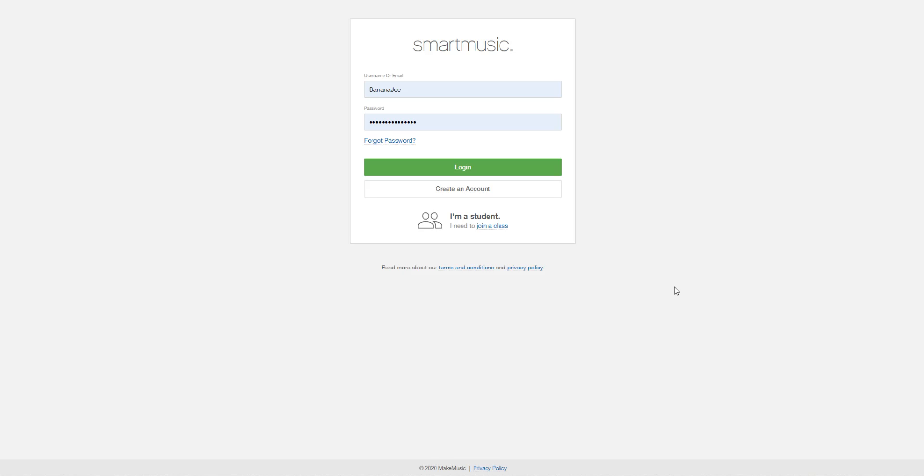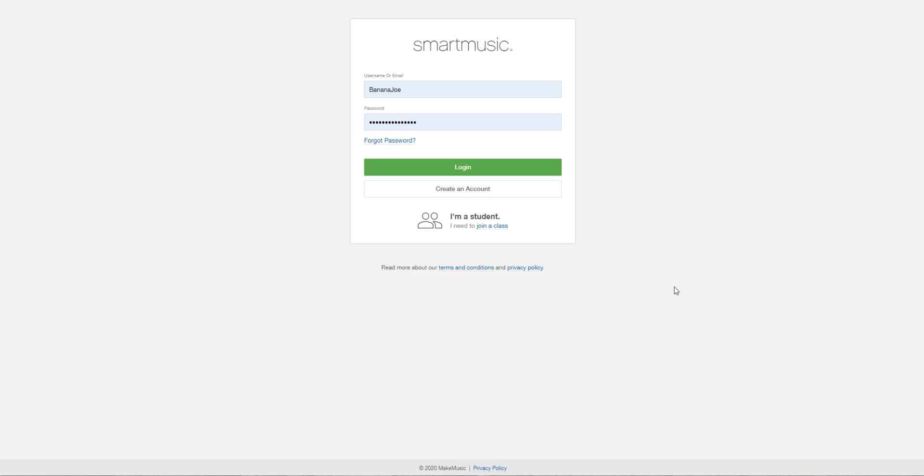If you didn't have the high-tech option, you would be making recordings on your device using Charms and then whenever you've got access to the internet again at school you could upload those. But for now everybody's doing high-tech option, everybody's going to be using Smart Music, nobody's going to be using Charms.